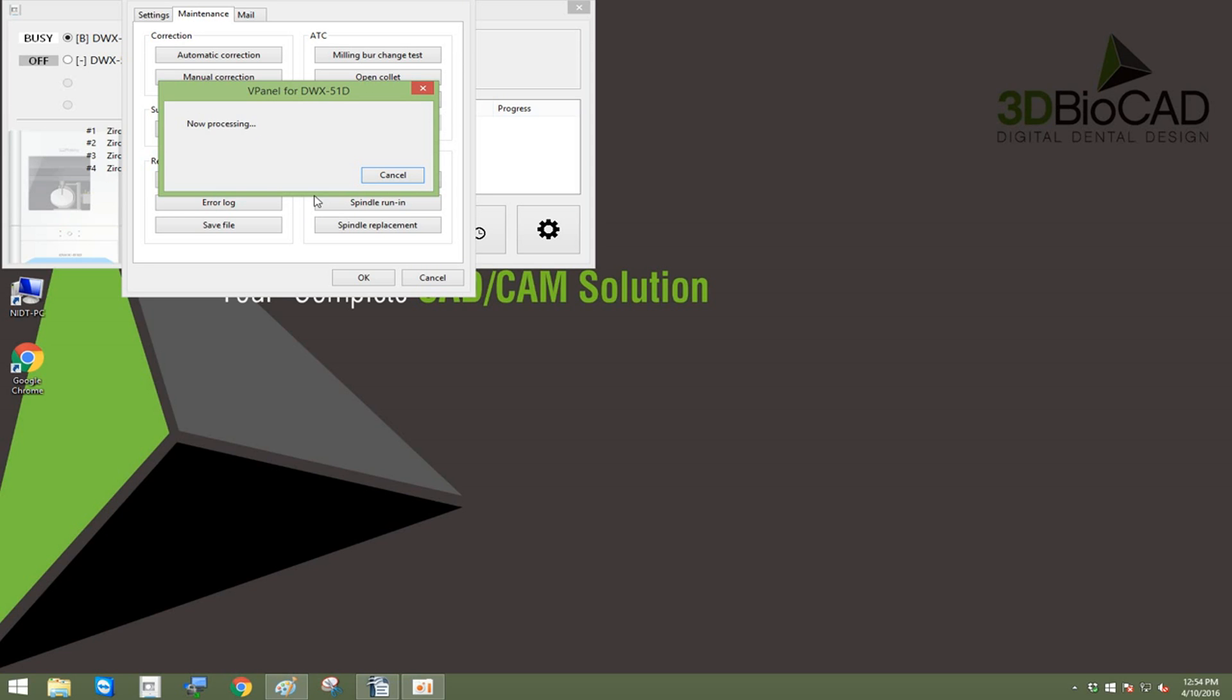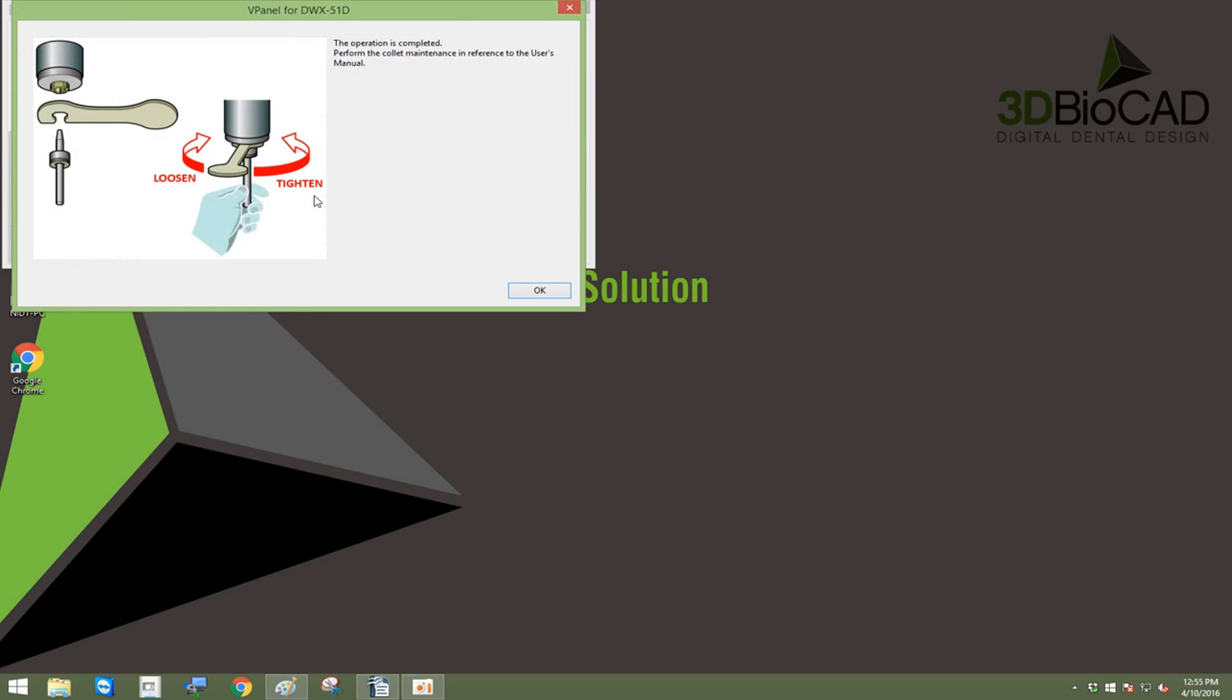At this point you will see the machine working. Then once the instructions pop up, you can open the door and begin tightening or loosening your collet.